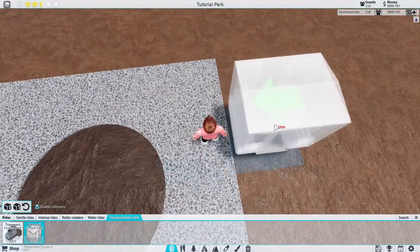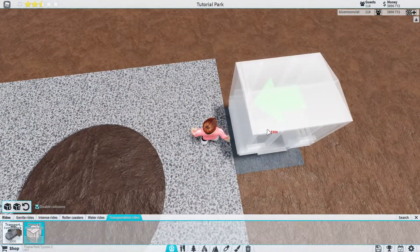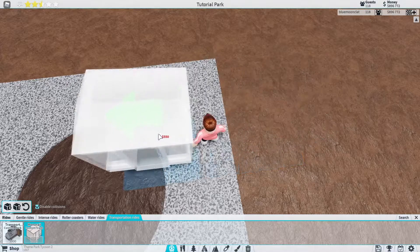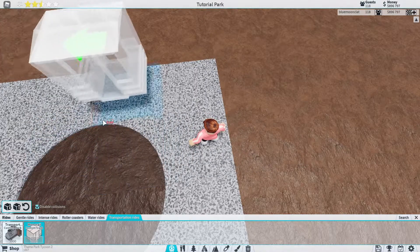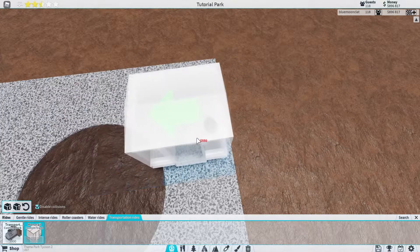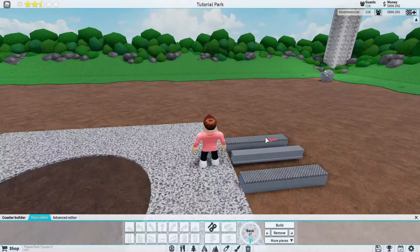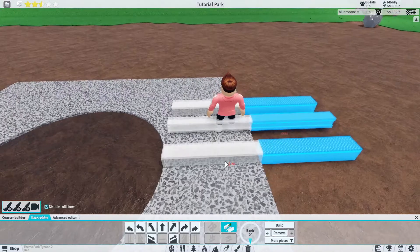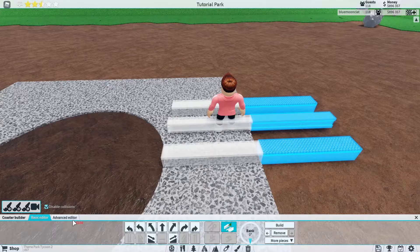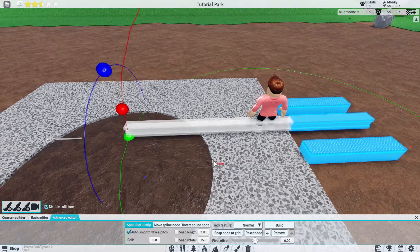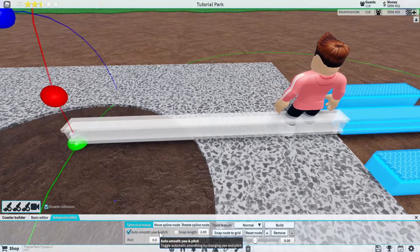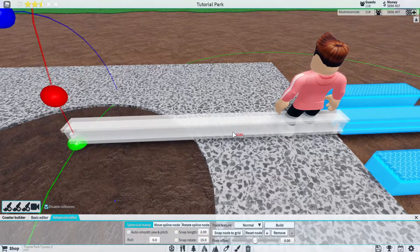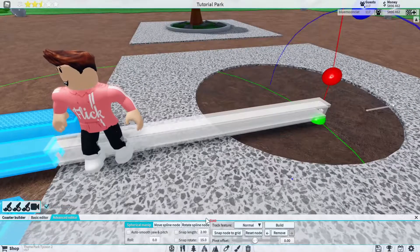We're just going to place it here, just one away like that. Well I guess two away from this curve so if we just go here and go one, two like that. We're going to place that in, go into the advanced editor now and we're going to turn auto smooth yaw and pitch off.